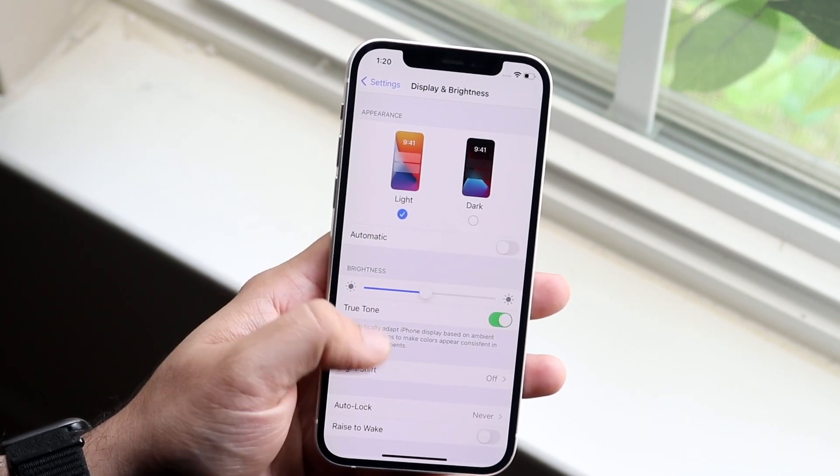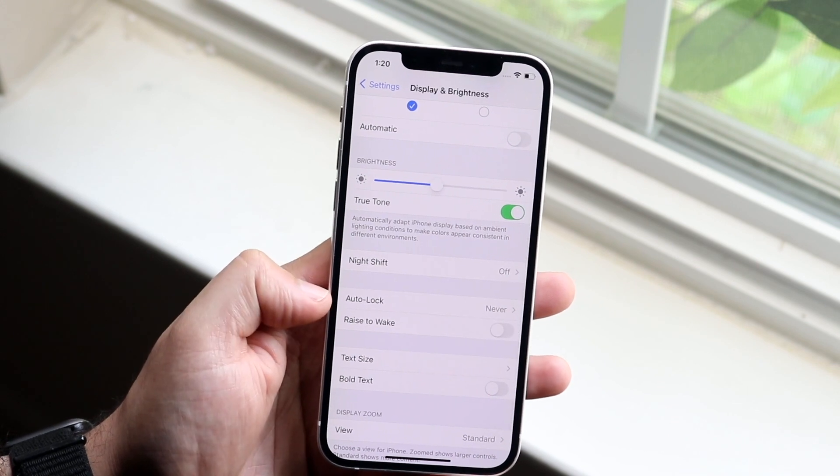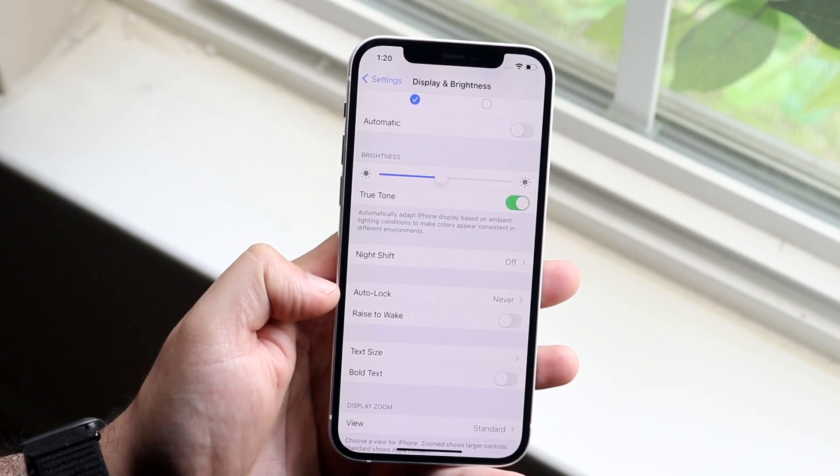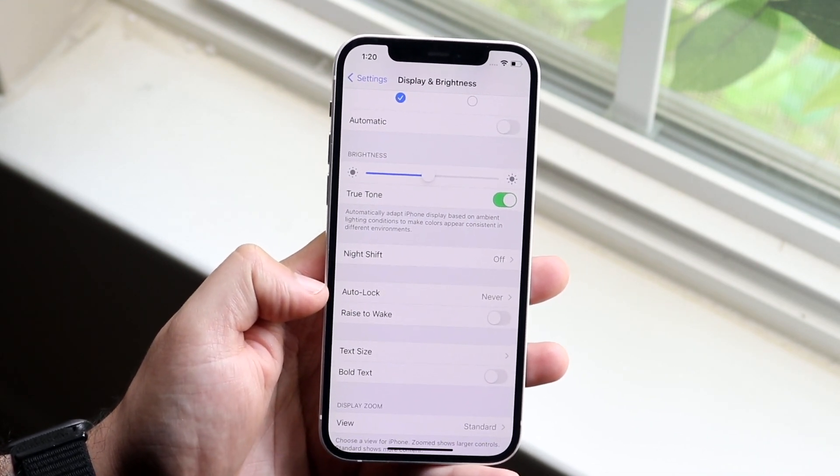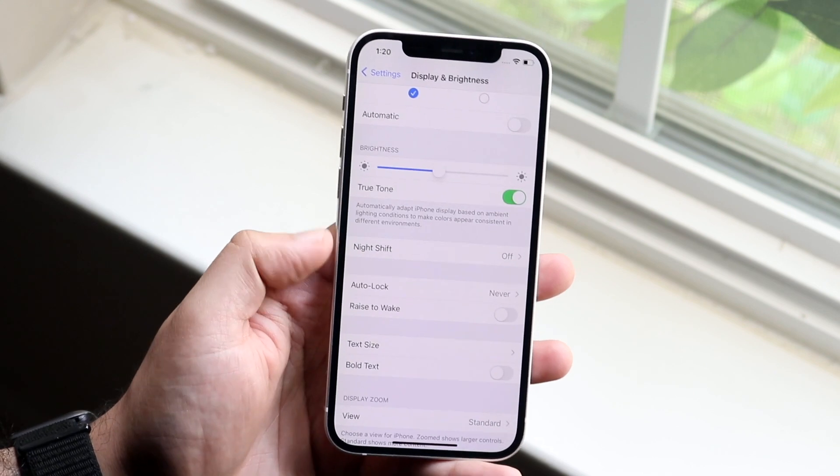You'll come in here and right down here where it says auto lock, this is essentially the option where it's going to allow you to change the duration of which your screen is on.